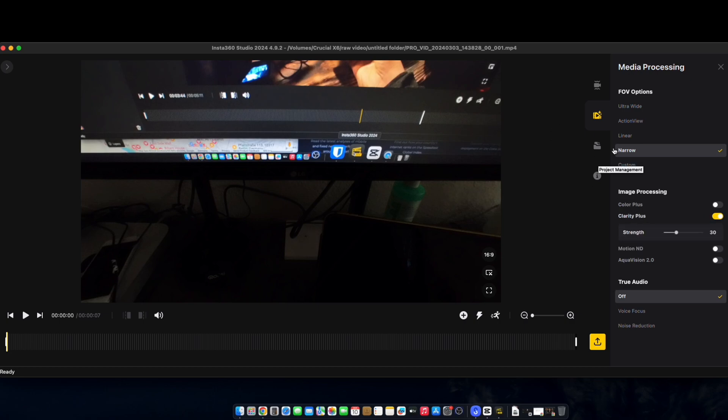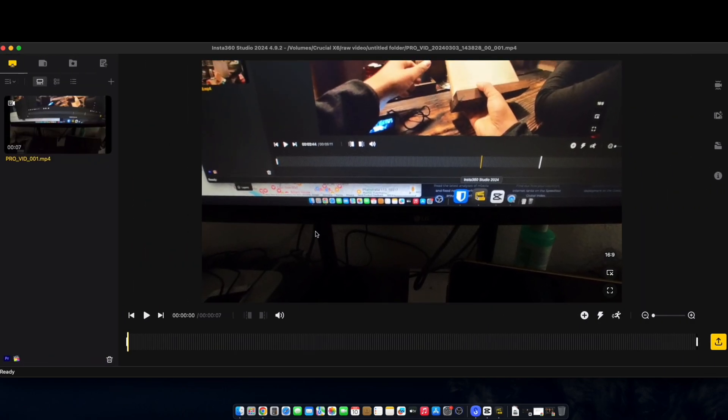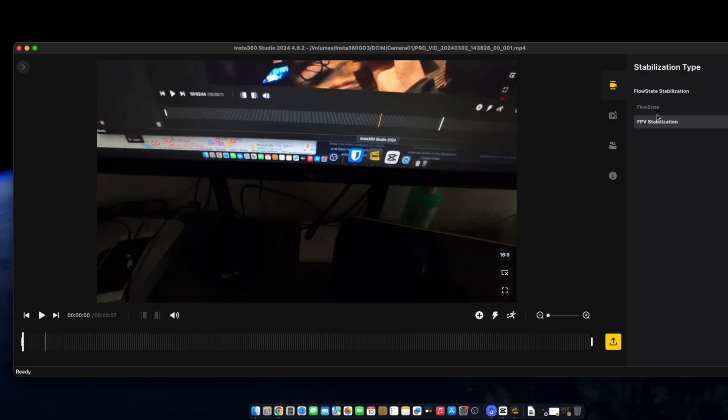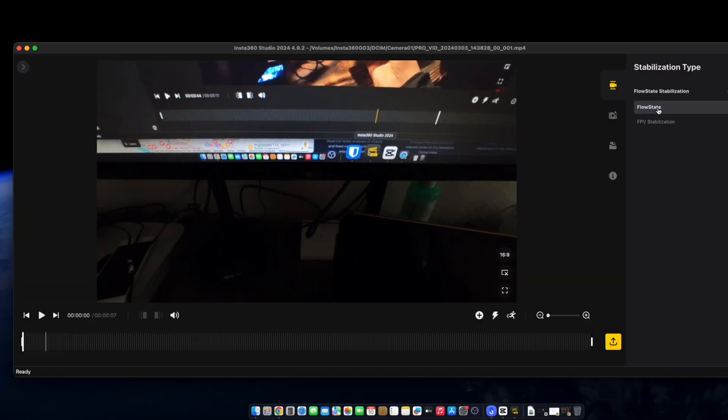Again guys, I do shoot in 1440p 50 frames per second, and the shooting mode I use is Free Frame Video. And that allows me to come back after I've shot to use the Insta features within Insta Studio to edit the footage the way to my liking.